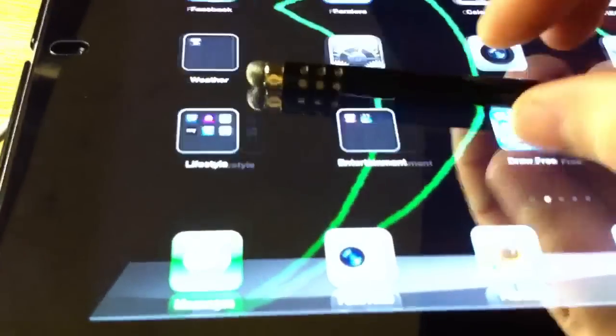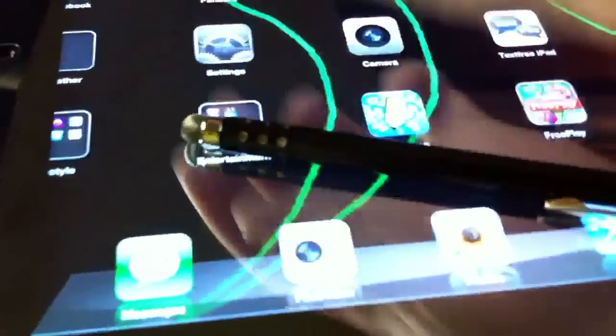The stylus is awesome, I like it. Like I said, it's a nice size, the weight is good.